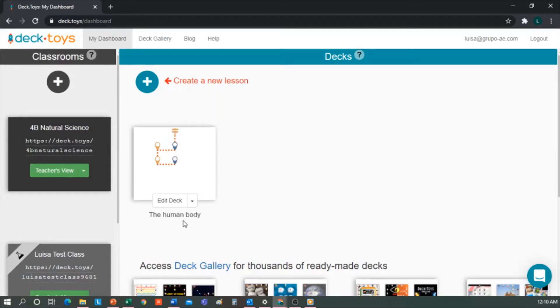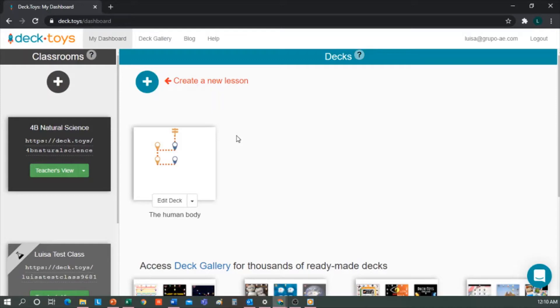Today I was working on a gamified lesson with Decktoys about the human body. If we want to create a new one, we would click on Create a New Lesson. To find out about everything this tool has to offer, let's edit the one I was creating.